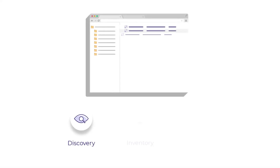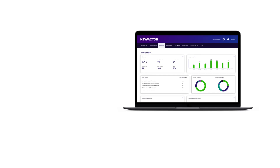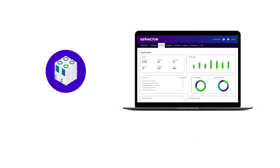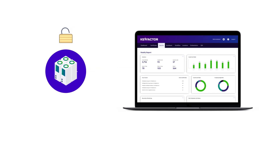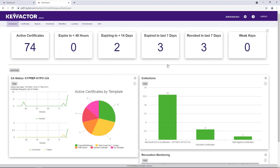Certificate stores serve as the basis for automating the discovery, inventory, and management of certificates throughout an organization. Once a certificate store is defined and added to management, certificates can be inventoried, renewed, and keys securely delivered, creating a seamless management experience.